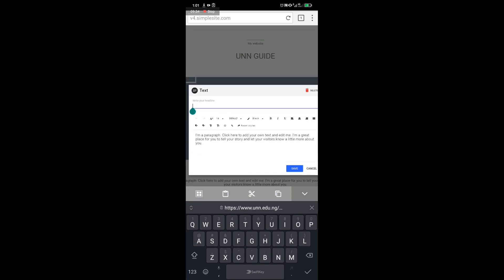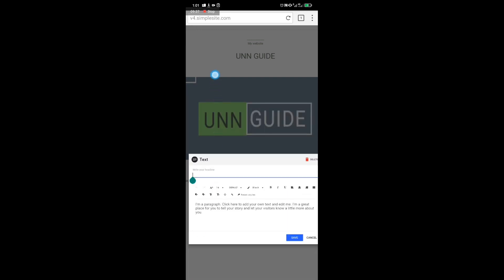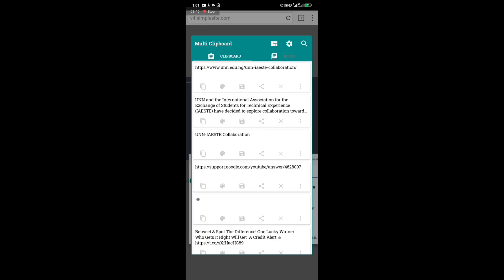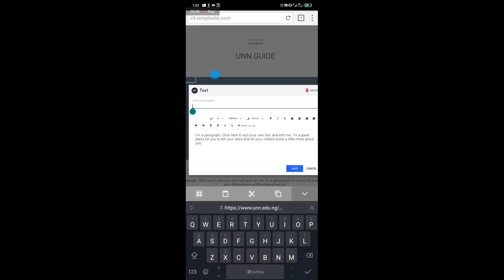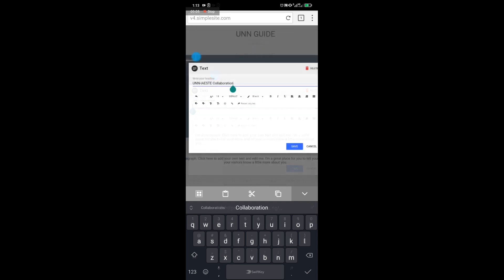Once you click on the text icon to enter your headline, paste the documents you copied from the UNN website — that is the title of the post. Then go to the content page, clear everything there, and paste the copied content you got from the UNN website.